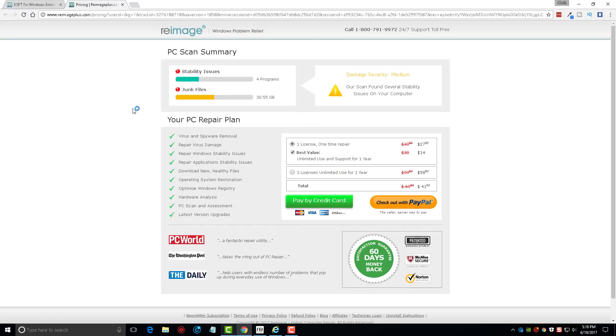It's going to open up a browser window where you can go here and you can purchase a license for it and just click fix and it'll do it itself. So you can see right here currently these prices may change when you look at them, but as of right now one license for one repair is about twenty-eight dollars.